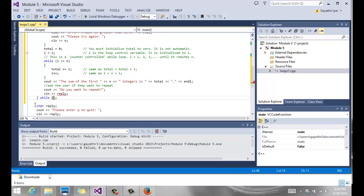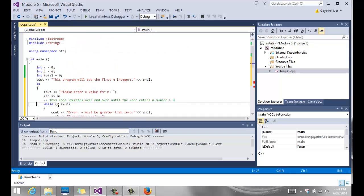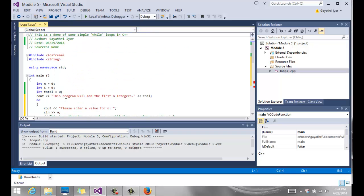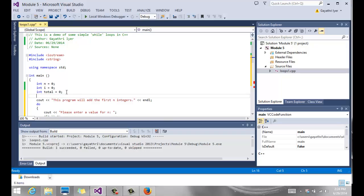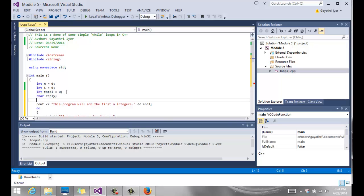I'm going to take this reply, which is declared right here, which should be declared way up there. I'm going to declare it with the rest of my variables here. I'm going to say char reply. We declare it up there.